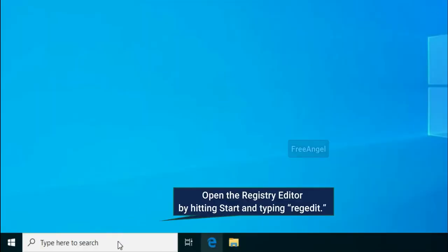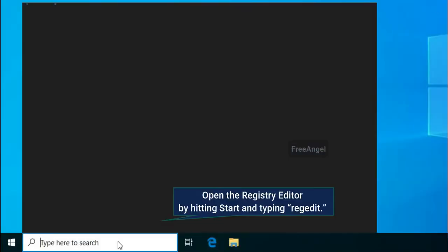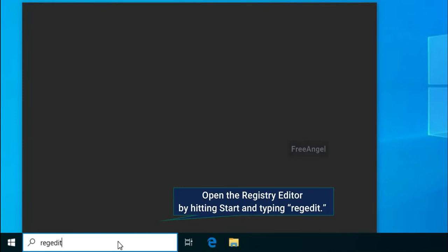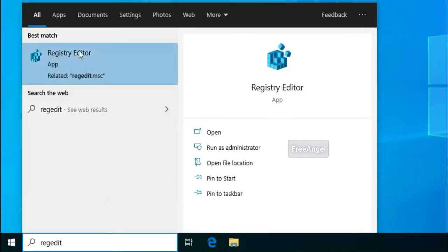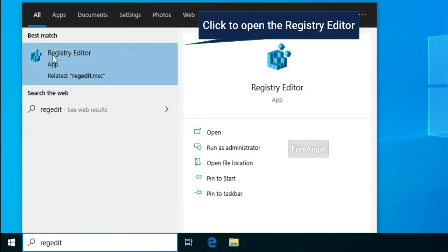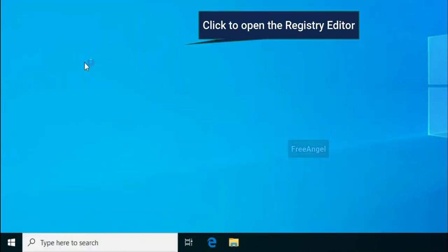Open the registry editor by hitting start and typing regedit. Click to open the registry editor.